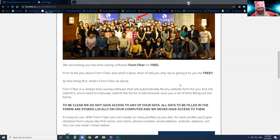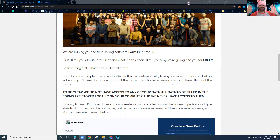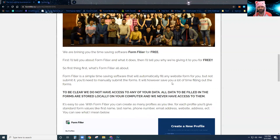I've given you access to Form Filler for free. I want to be clear: Form Filler does not have access to any of your data. I don't get access to any of your data — it's all stored locally on your machine and we will never actually be able to see it.